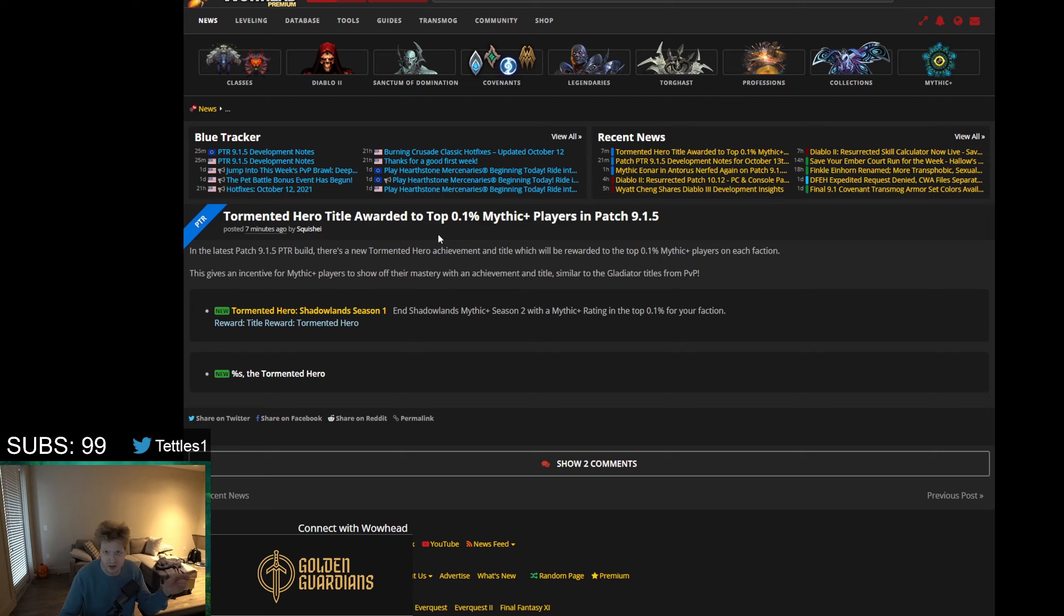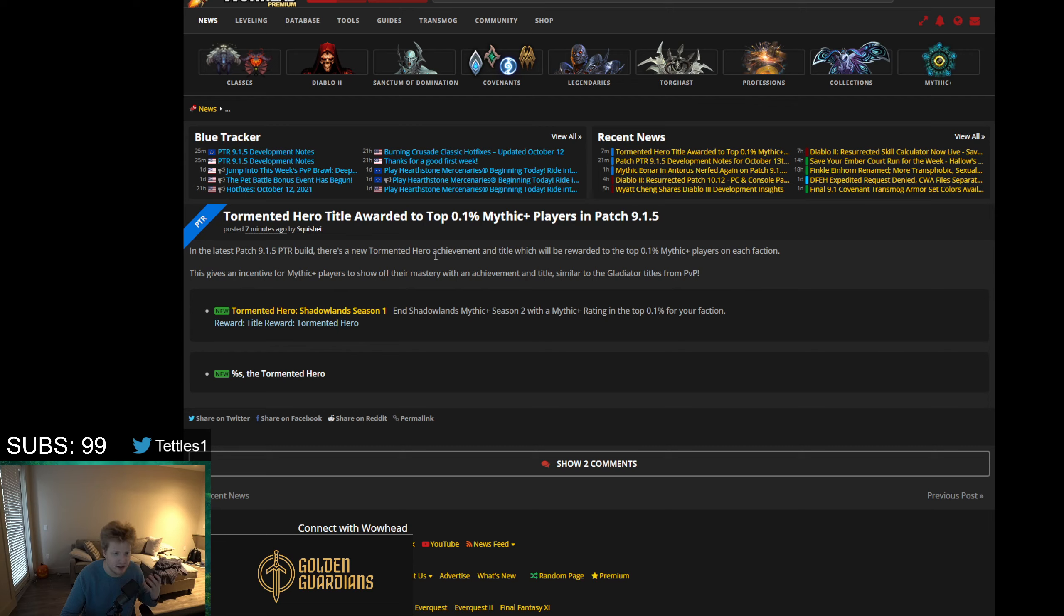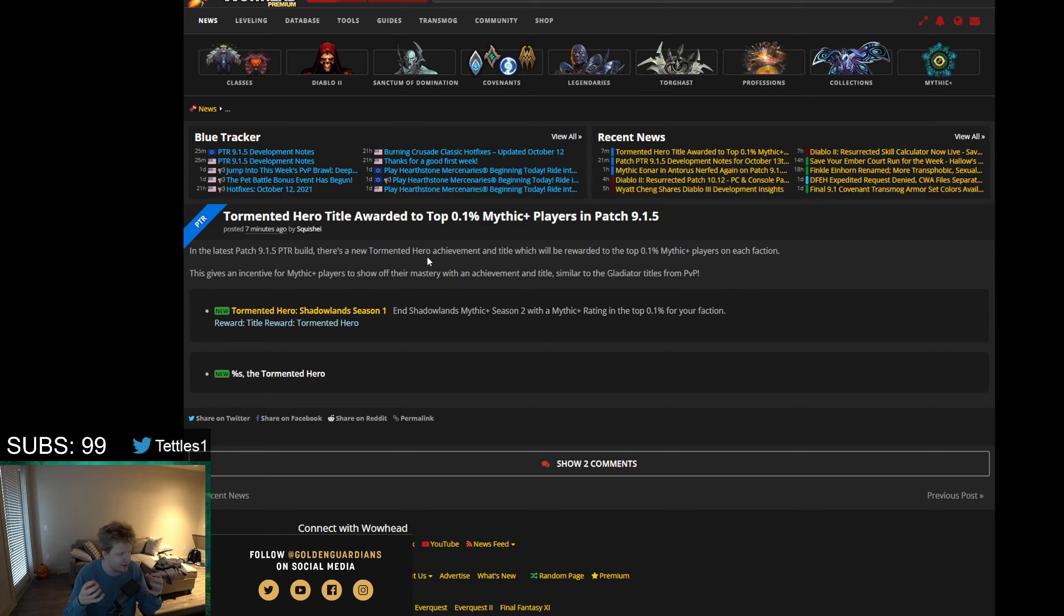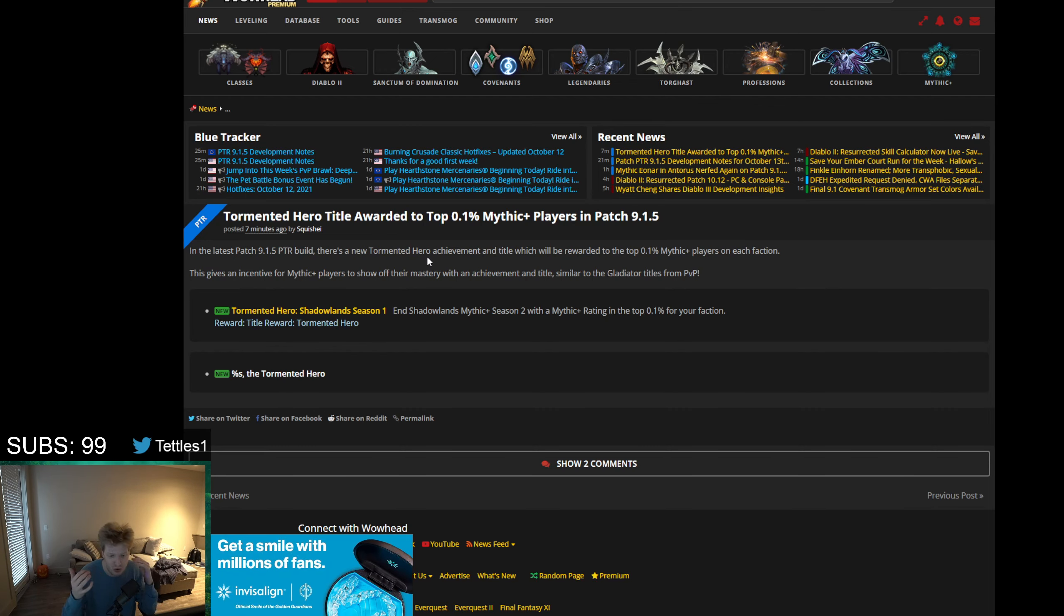And with that said, those are my thoughts. I want to hear your thoughts down in the comment section below. Do you think this is very good for Mythic Plus moving forward? Do you think this could make groups lose some of their pushing for fun in contest of having to always play for score? Or do you think this is just going to be a good thing as a whole?